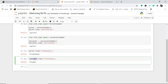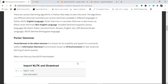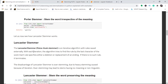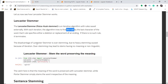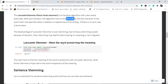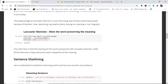Lancaster Stemmer is much more meaningful compared to Porter because it works iteratively. The algorithm tries to find the last character of the word and maps it through rules. If there is no matching rule, it stops. The disadvantage is that because of this iteration there is heavy processing load and heavy stemming, and sometimes you may get non-linguistic stem words.